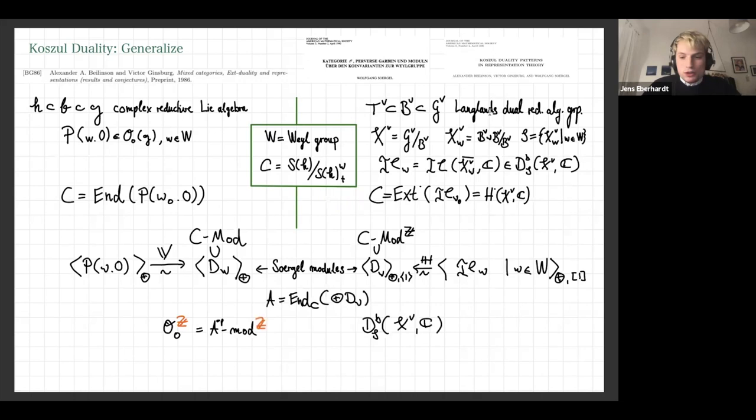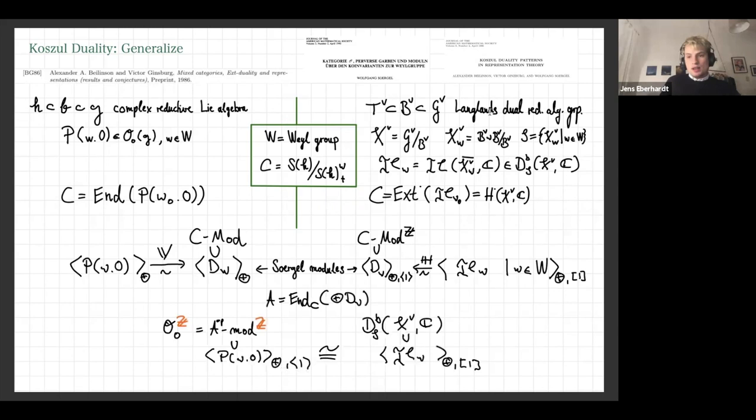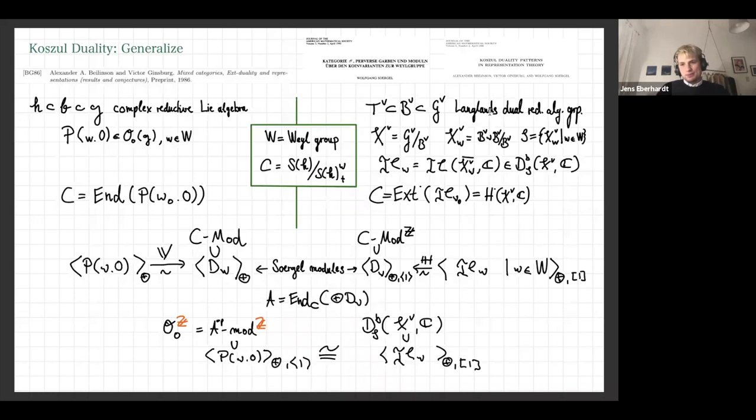This generalizes what we had in the sl₂ case enormously. You can define a graded category O because you have a combinatorial description in terms of an algebra that admits a grading, and construct an equivalence of additive subcategories like this. That's the first big ingredient; to really make this into Koszul duality we also want a grading on the right-hand side — on the sheaves.